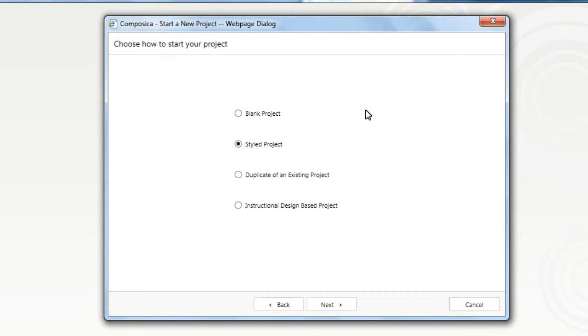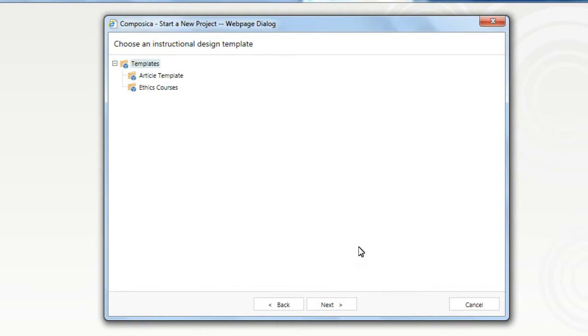In the next screen, we need to select Instructional Design Based Project, then we click Next.